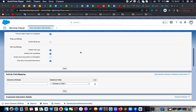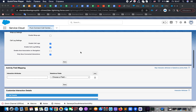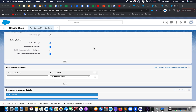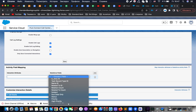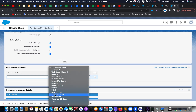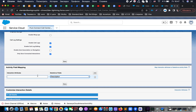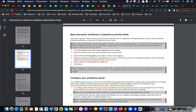On this page we also have an additional section called activity field mapping. In this section, based on the documentation, if we have upgraded our package from one version to another and we have new interaction attributes that we would like to map into Salesforce activity fields, we can do that here. For example, for the description field we would select the interaction attribute that will be provided from the Pure Cloud.